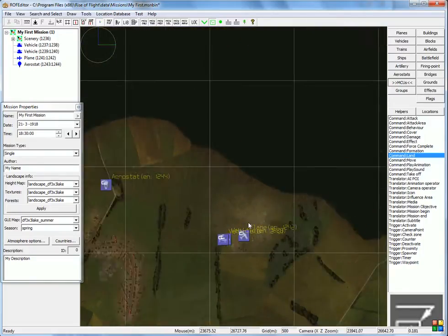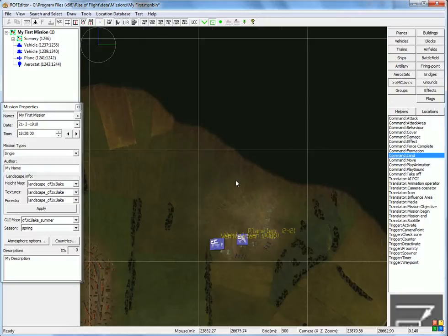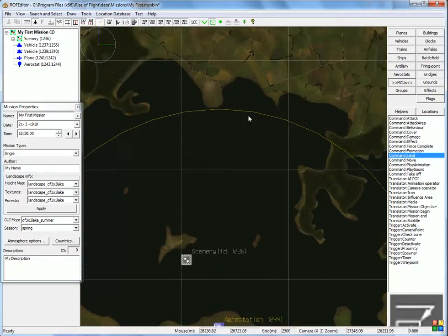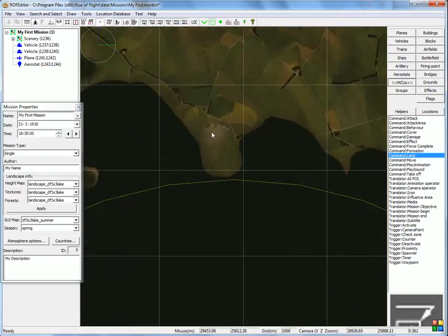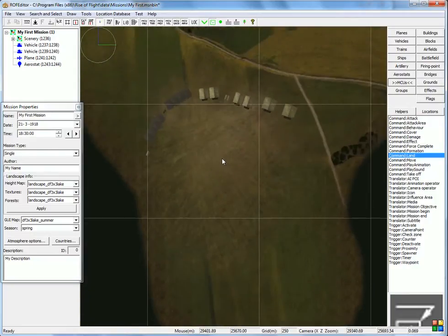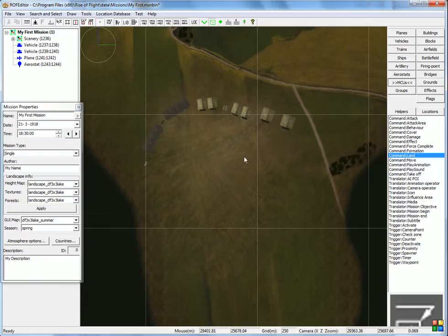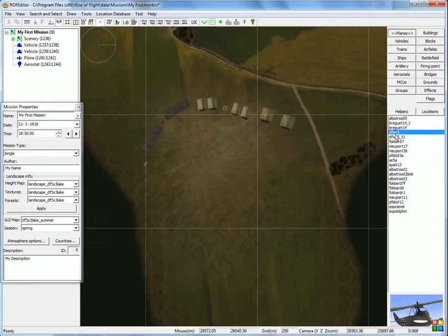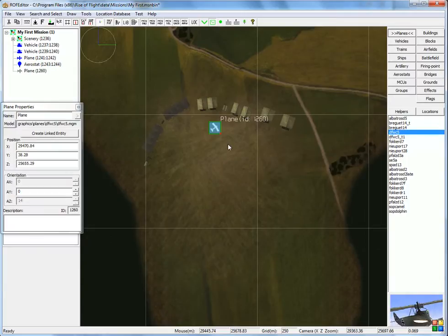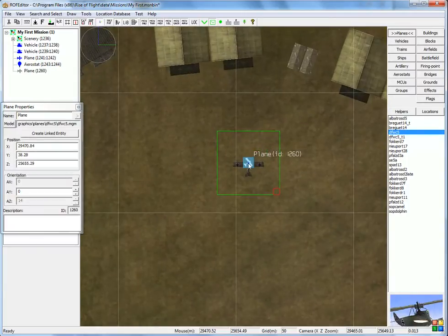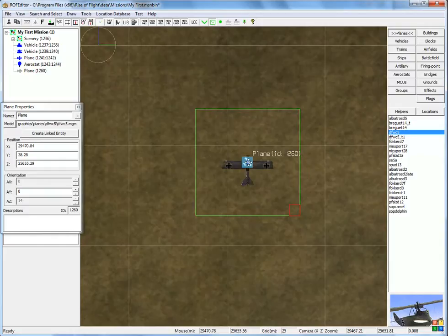Okay, so here we are in this airfield. Let's say this airfield over here is an enemy airfield. So let's put the aircraft there. Let's go to planes, select DFW C5, put it here. Turn it around.